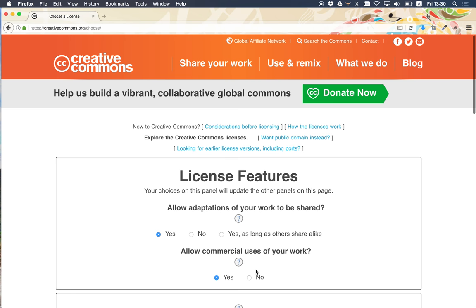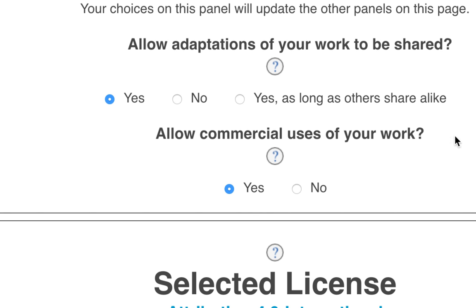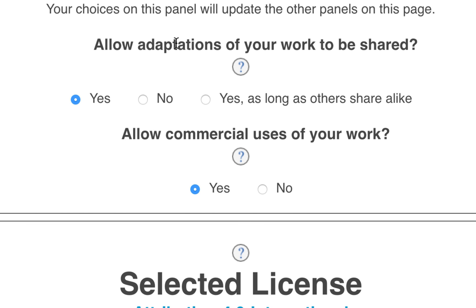The license chooser looks quite busy to start with, but the main thing is these questions here. We start with the question: allow adaptations of your work to be shared. This means that if I share my work under Creative Commons, should other people be able to change it and share it? I might say yes, they can change it and share it; no, they can't. This one's my favorite — yes, they can change and share as long as they share alike with others. This is what we call share alike in Creative Commons. I'm going to choose that one.